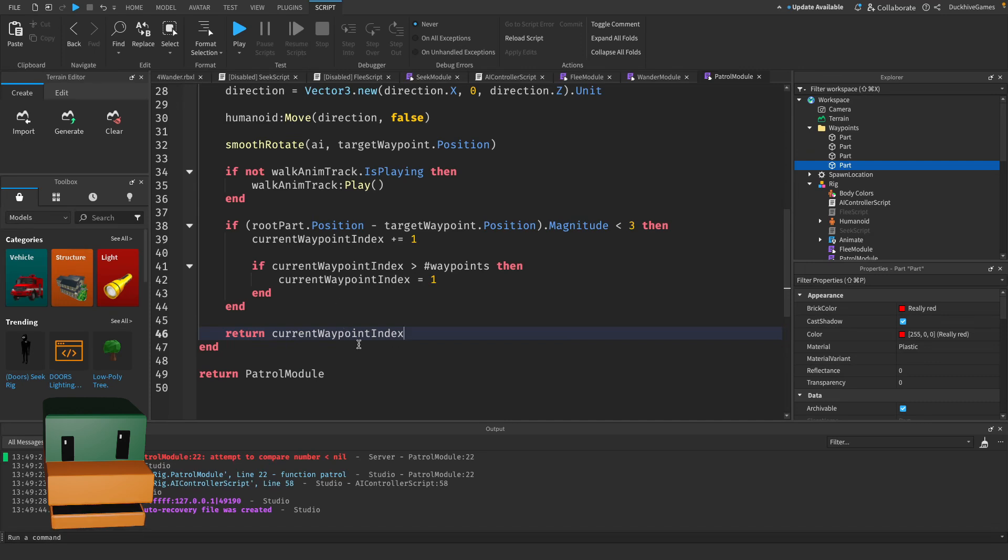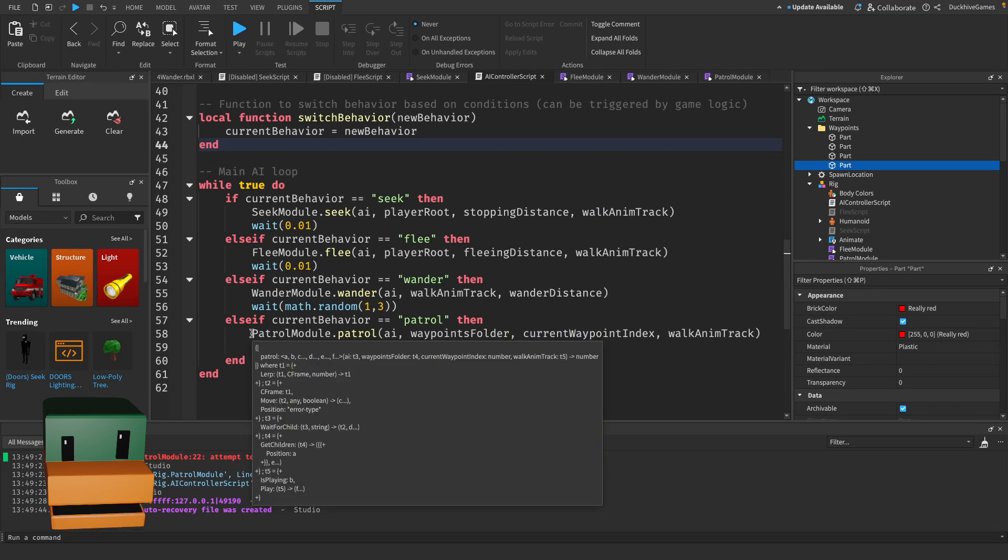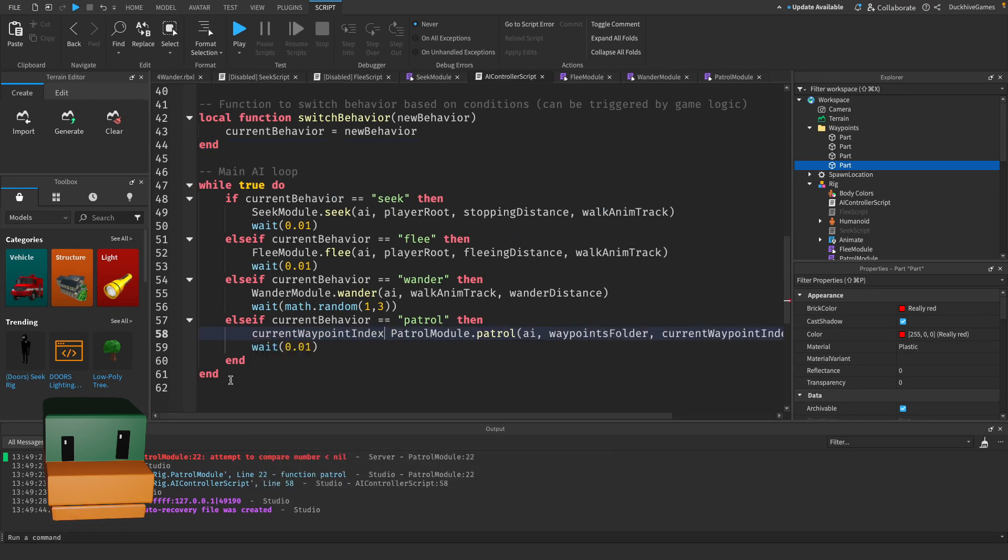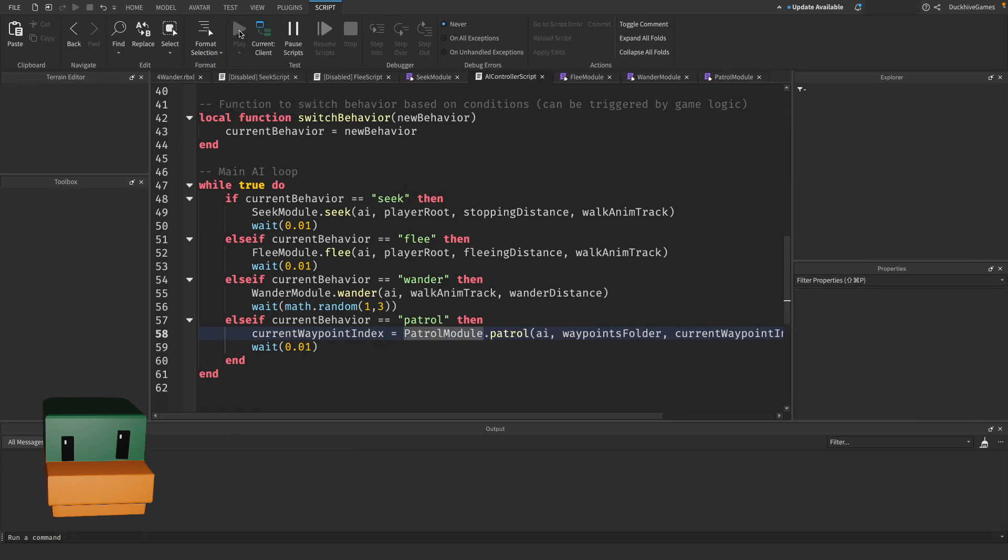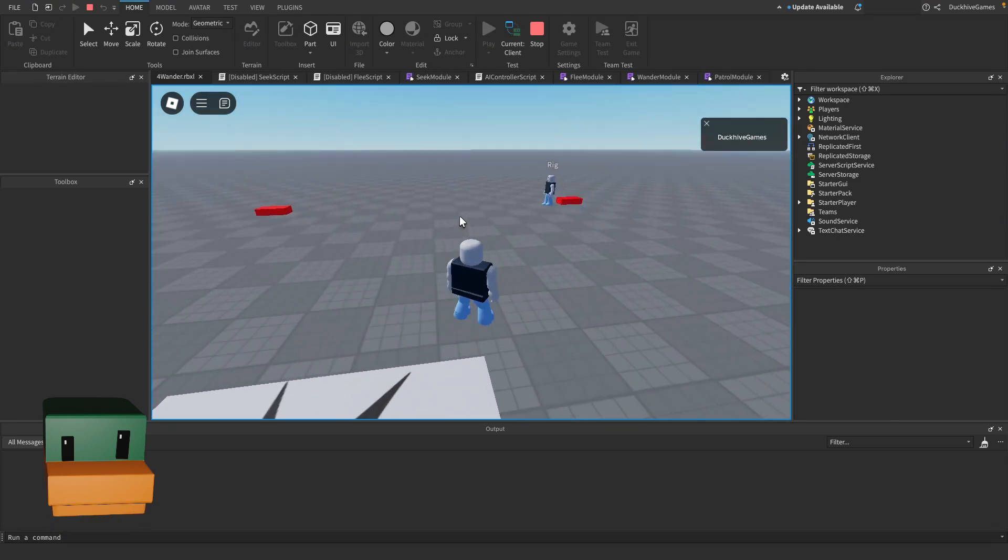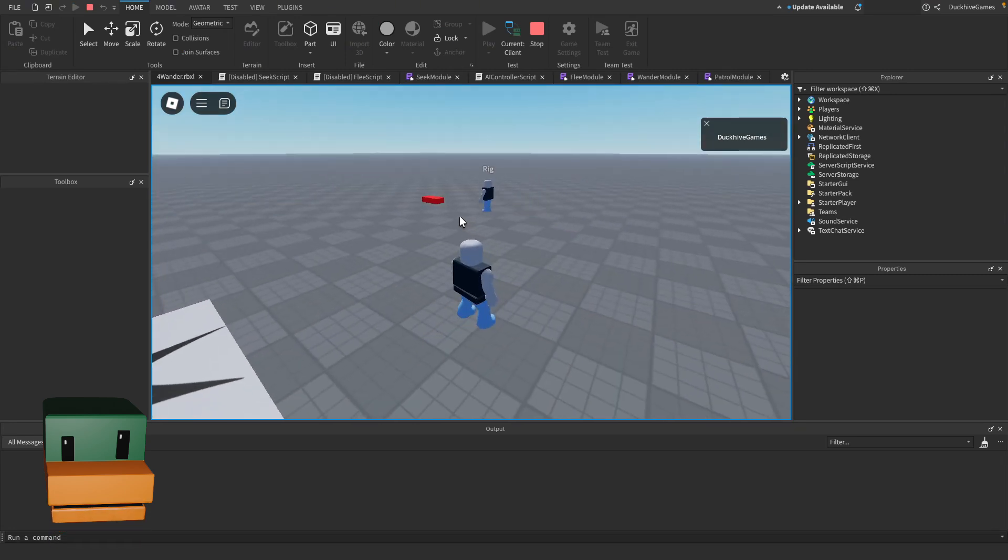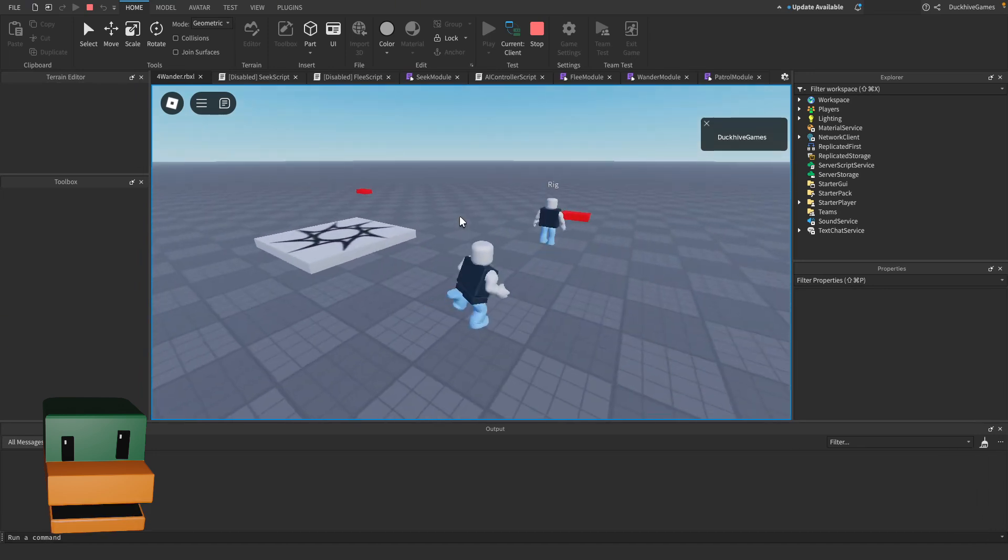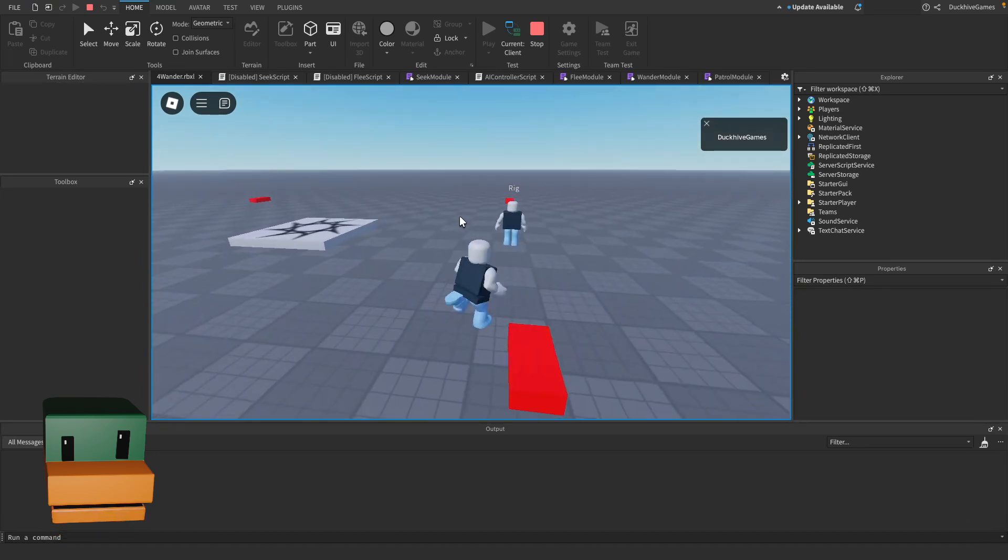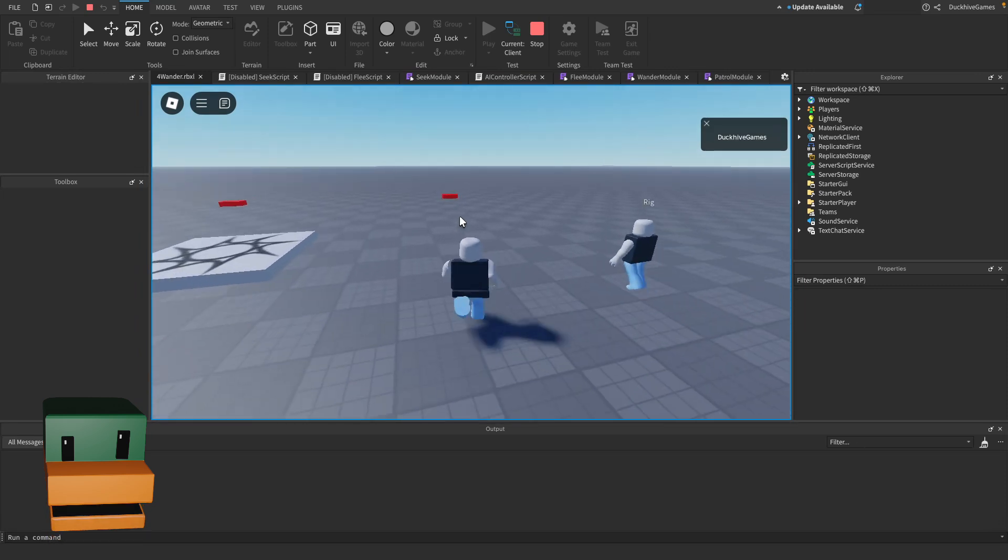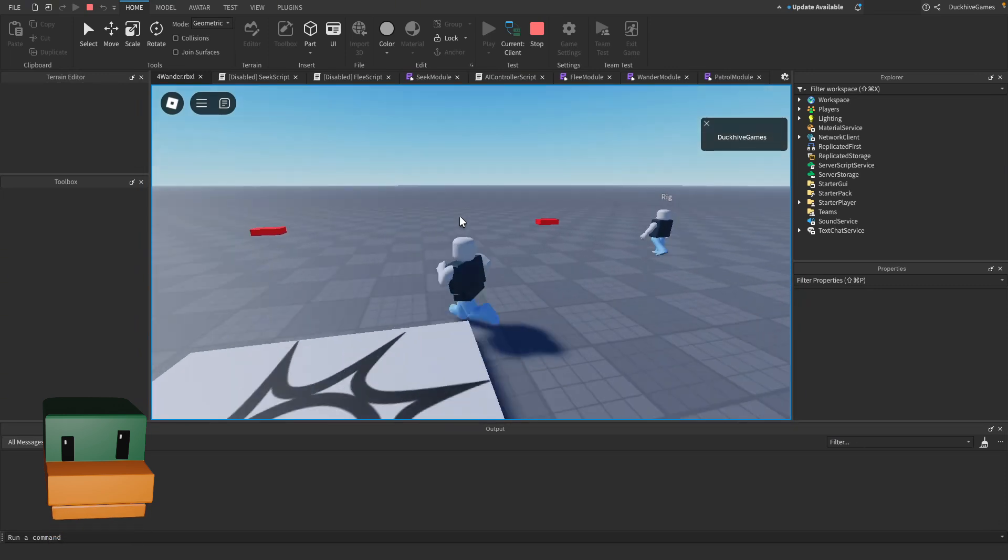And since we are returning something, we need to go to our AI controller script and instead of just saying patrol module dot patrol, we need to say current waypoint index equals patrol module dot patrol. So now if we hit play, he should go to the second and he does, excellent. And he should just loop around forever and ever, going to all these different waypoints and patrolling. So yeah, we got everything working. That is our script. It's very flexible, you can add in as many waypoints as you want and he will just patrol the waypoints in order and loop around and continue to patrol until he no longer exists.